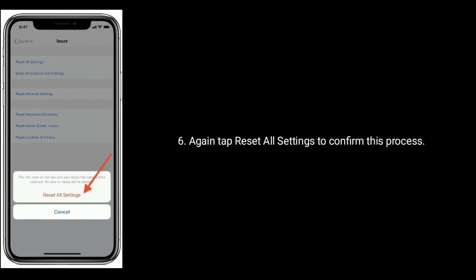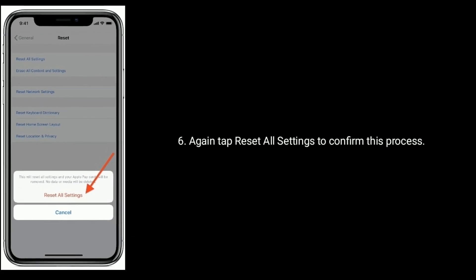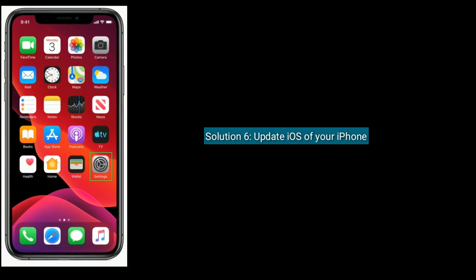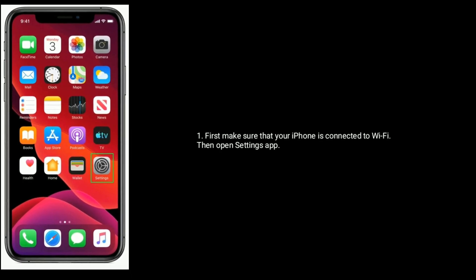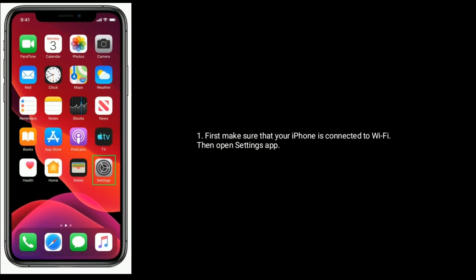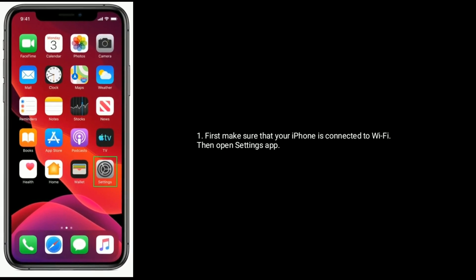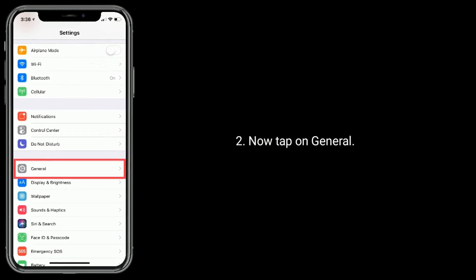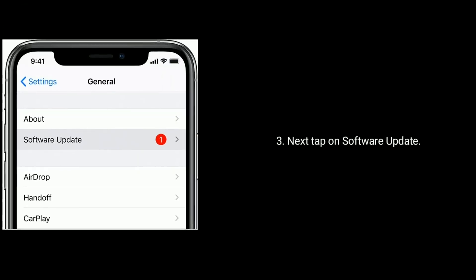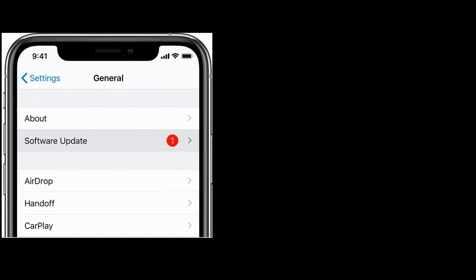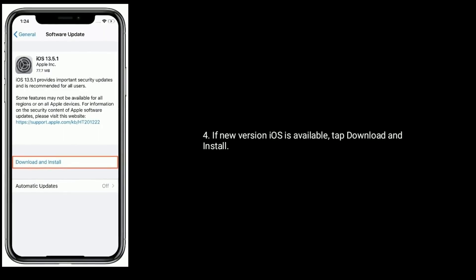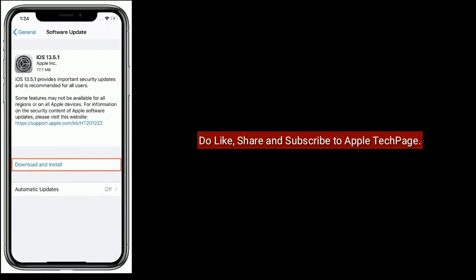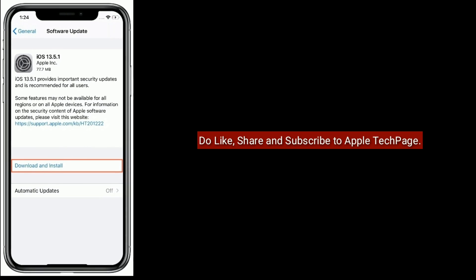Solution 6 is to update the iOS on your iPhone. First, make sure your iPhone is connected to Wi-Fi. Then open the Settings app, tap on General, and next tap on Software Update. If a new version of iOS is available, tap Download and Install. Thanks for watching — please like, share, and subscribe to Apple Tech Page.